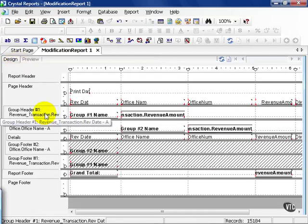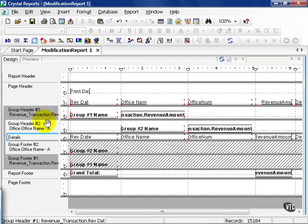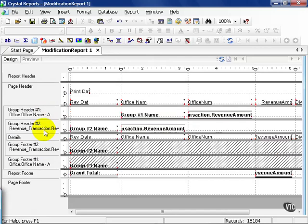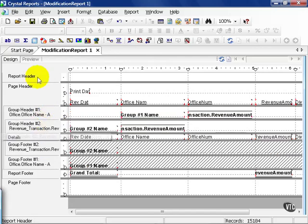There are many ways to modify the groups. If you wish to keep the groups you have, you can choose to change the order of them by clicking and holding down your mouse and dragging the group where you want it to be. As we can see, now we see office name first followed by year.